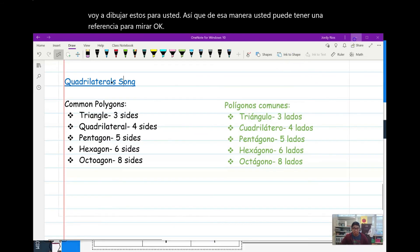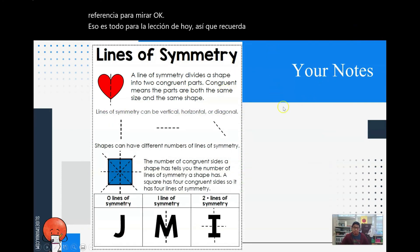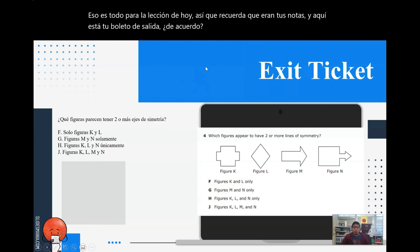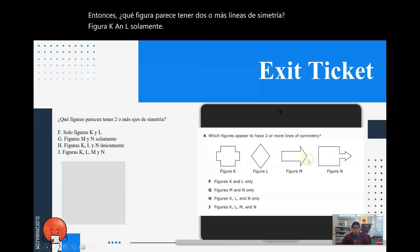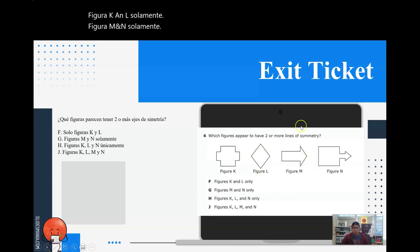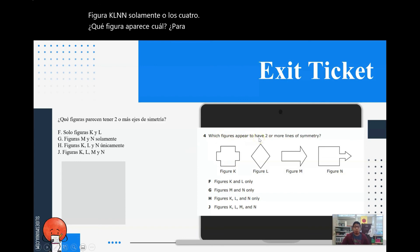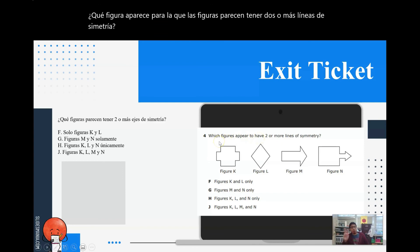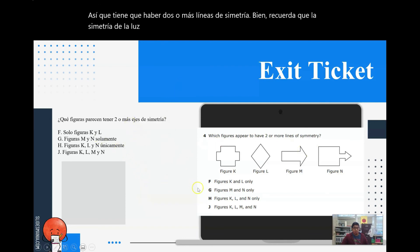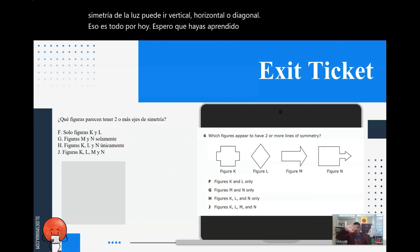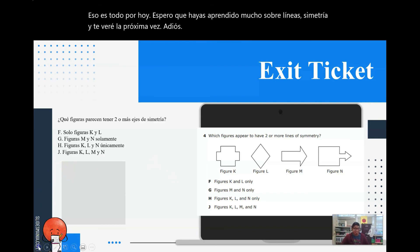That is it for today's lesson. That was your notes, and here is your exit ticket. Which figure appears to have two or more lines of symmetry? Figure K and L only, figure M and N only, figure K, L, and N only, or all four? Remember, lines of symmetry can go vertical, horizontal, or diagonal. That is it for today — I hope you learned a lot about lines of symmetry, and I'll see you next time. Bye!